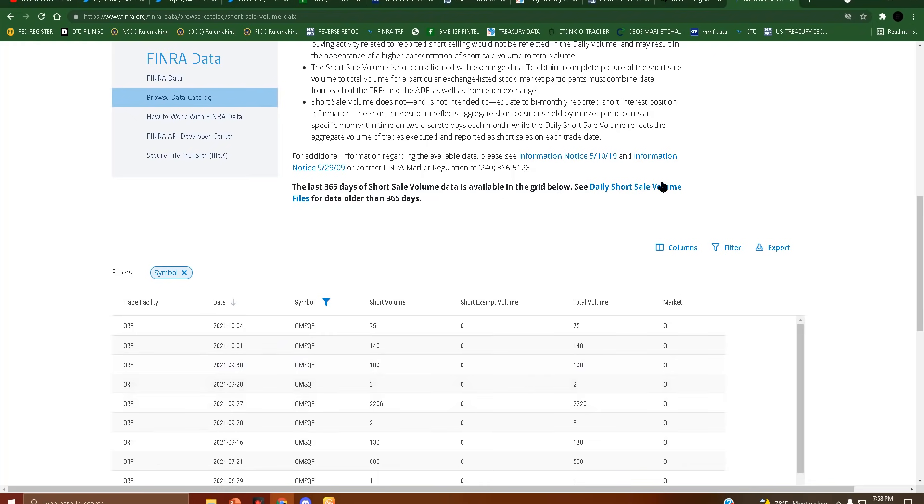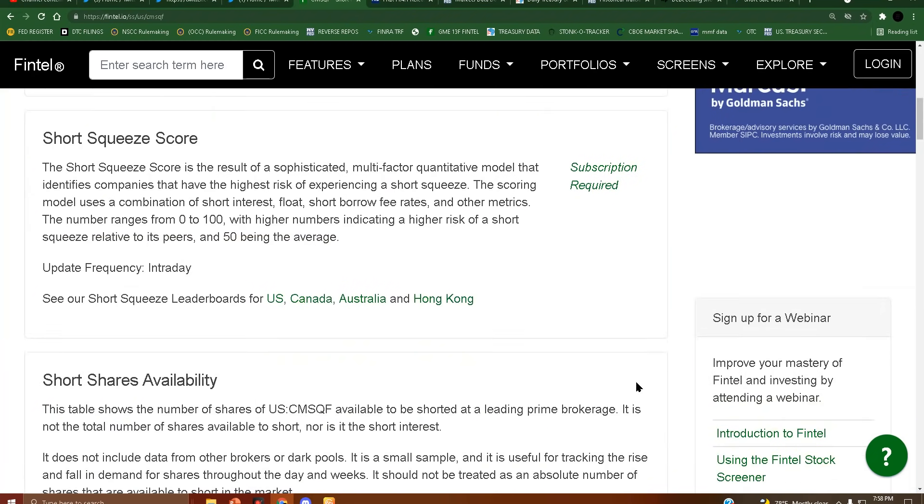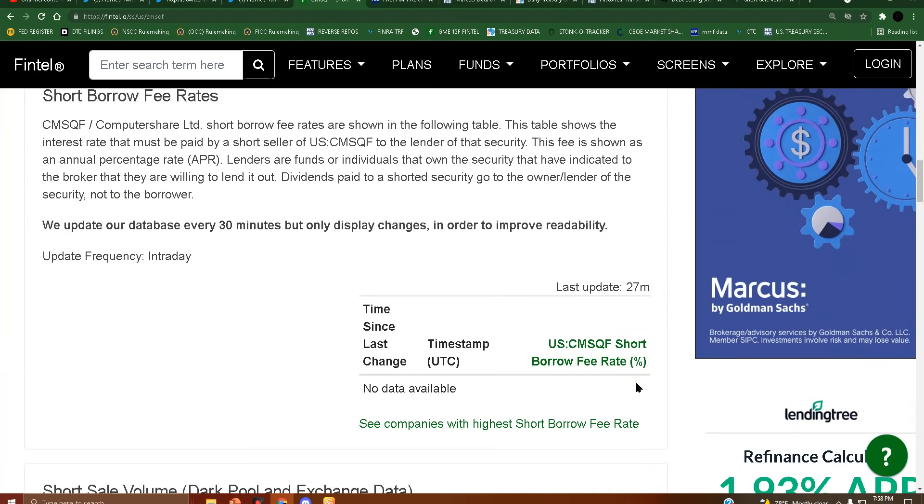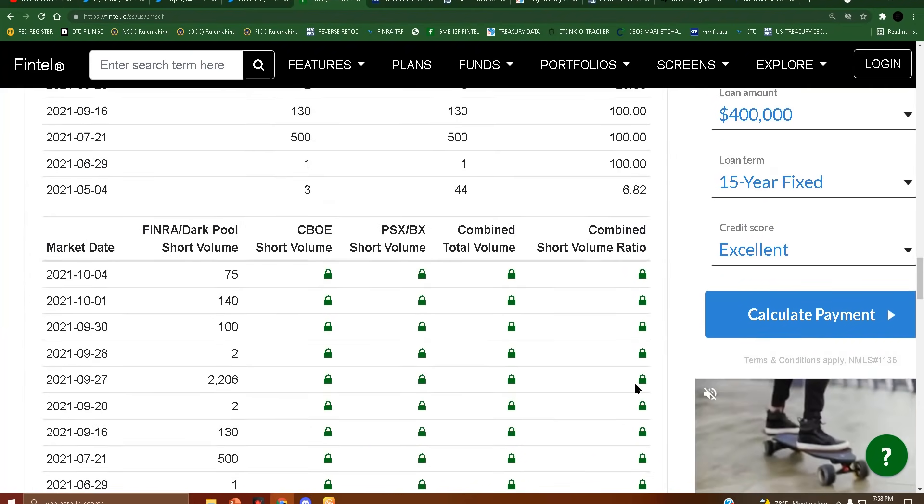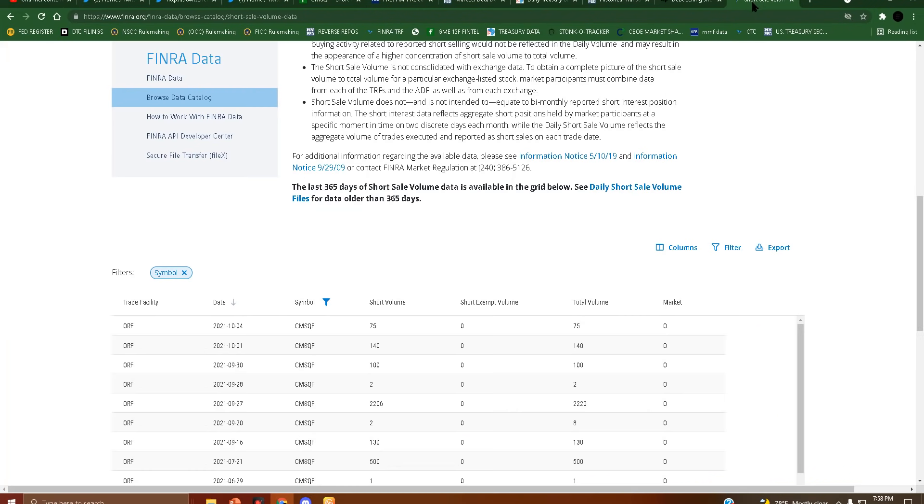Wow, hold on, did it update for today? Was that for - okay hold on, 10-4, yeah okay, it's accurate.